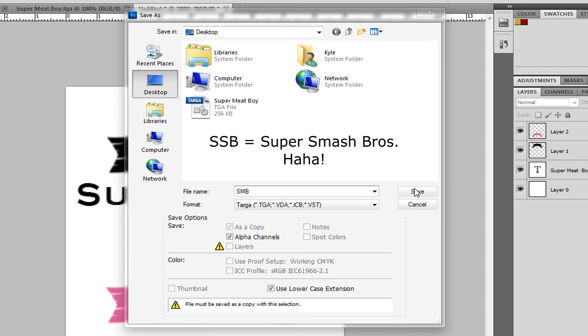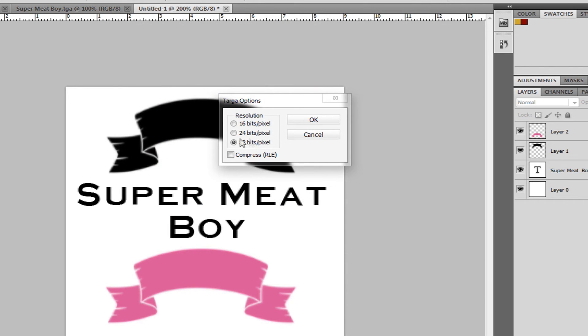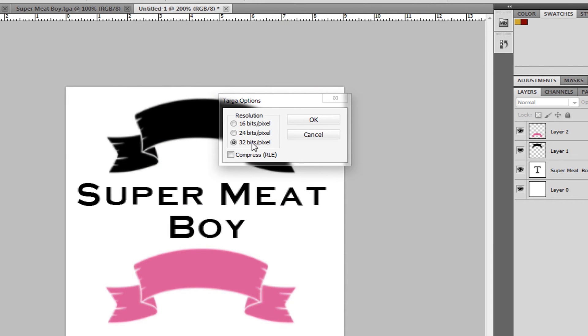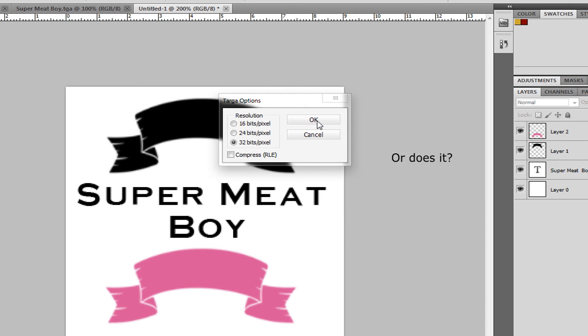We're good. 32 bits slash pixel, that's just what I put it at. It really doesn't matter. Okay.